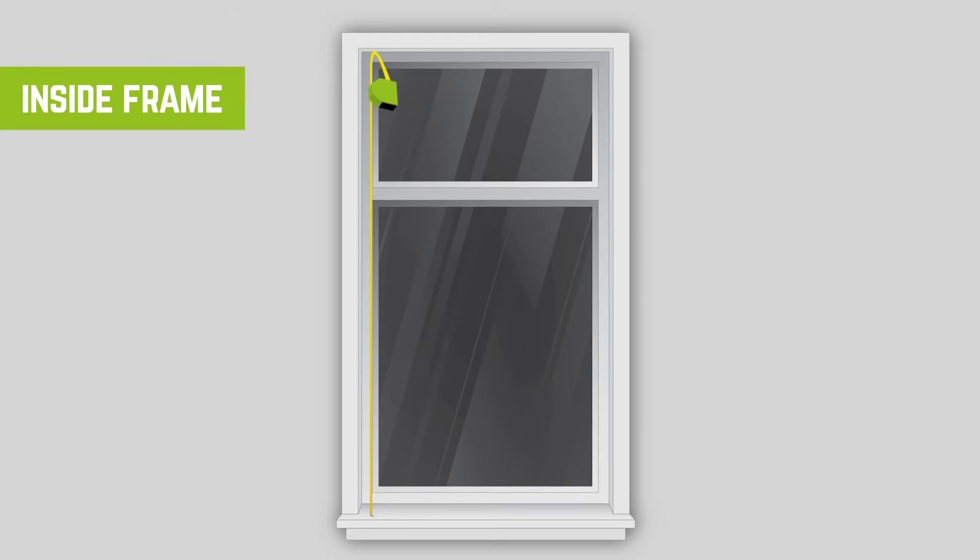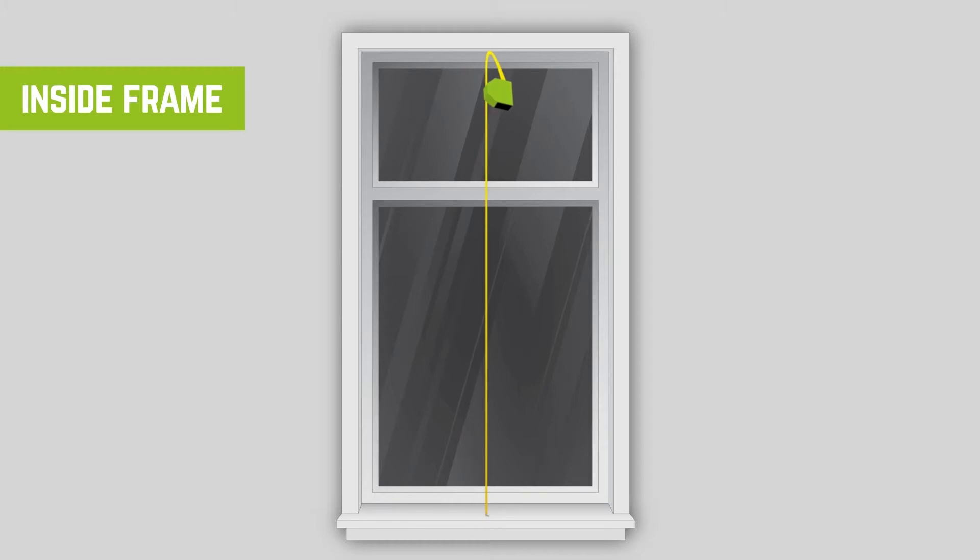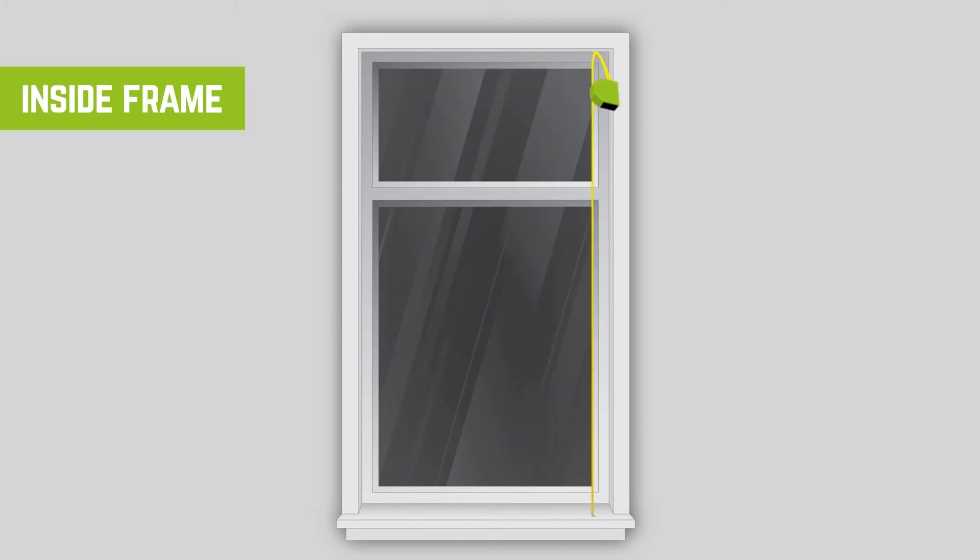Now measure vertically from the base of the frame to the top. Measure at the left, centre and right of the recess. If there is any difference between the three vertical measurements, take the smallest as the drop and note down your measurement.